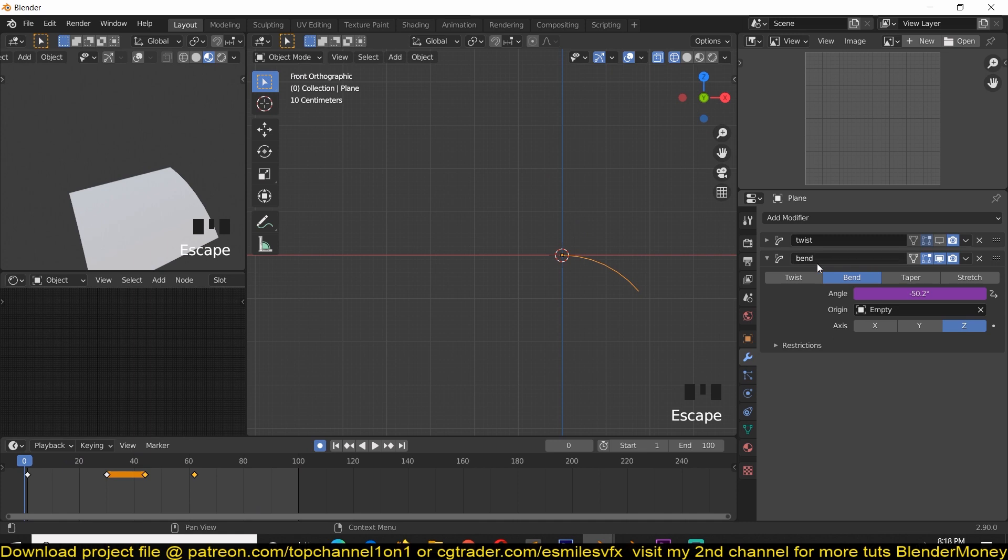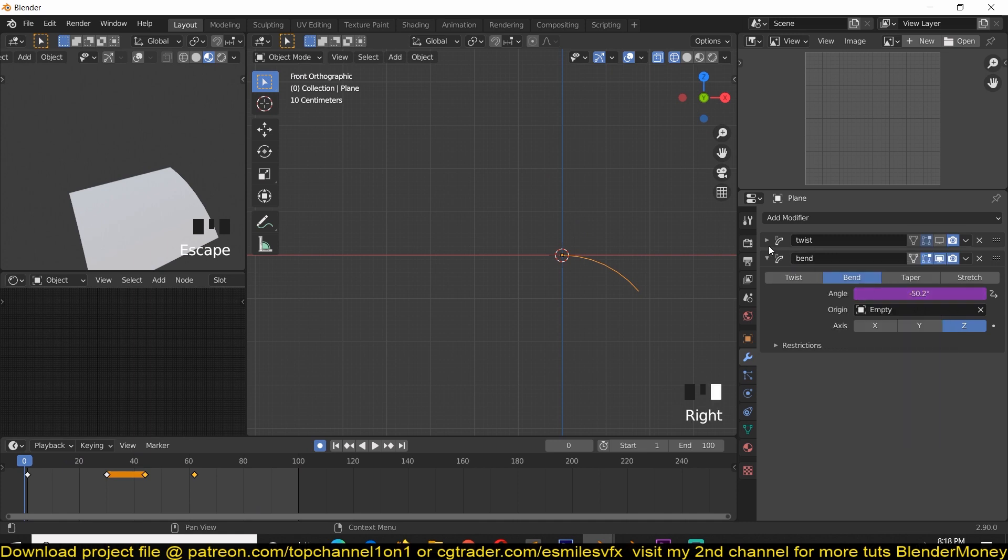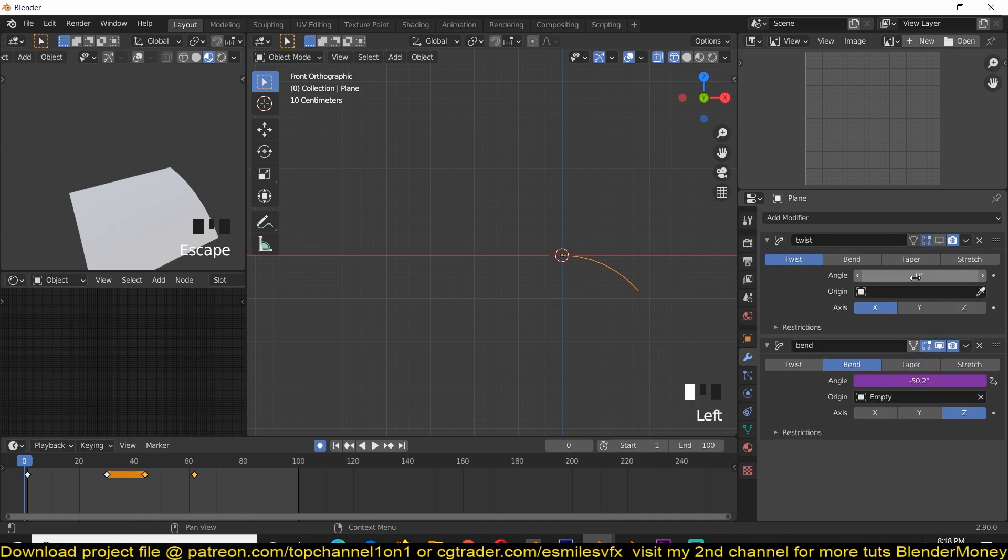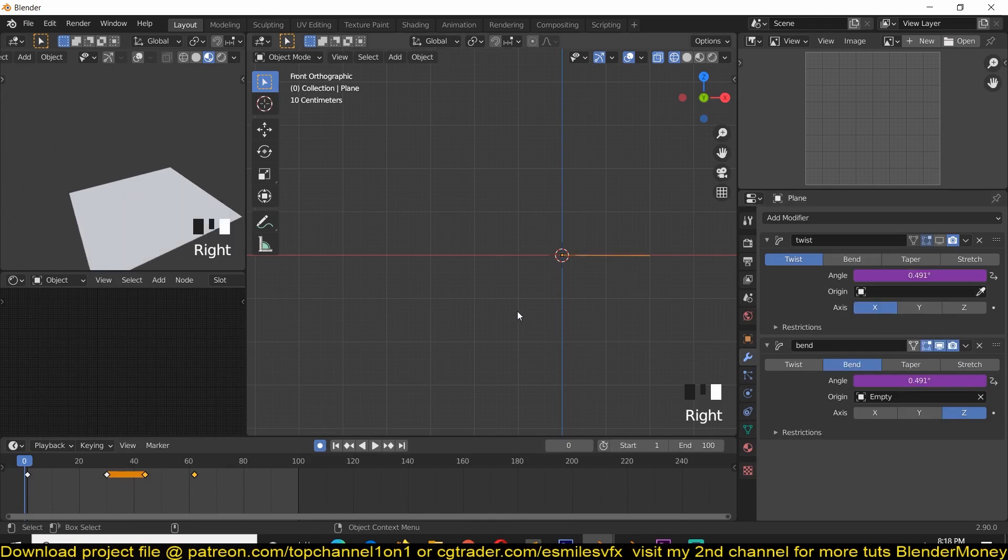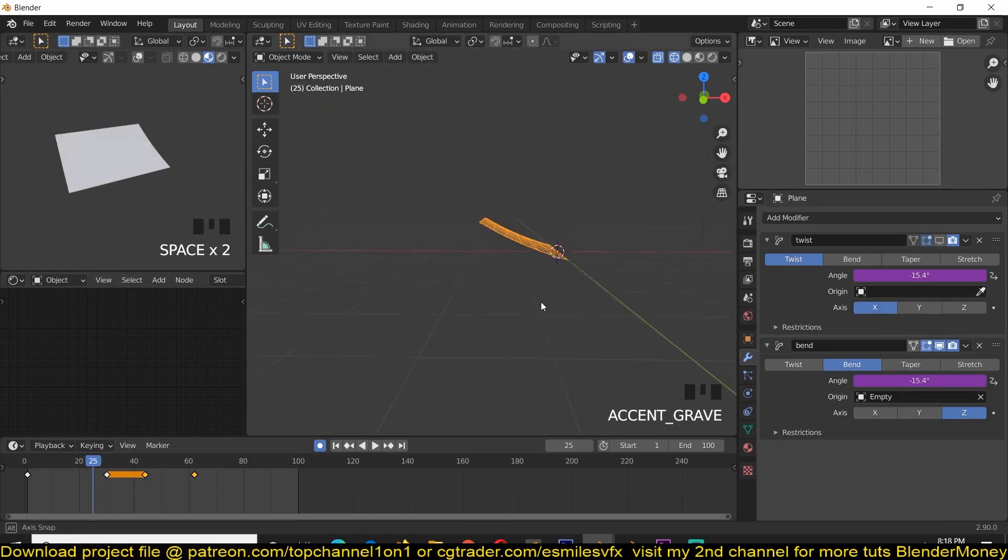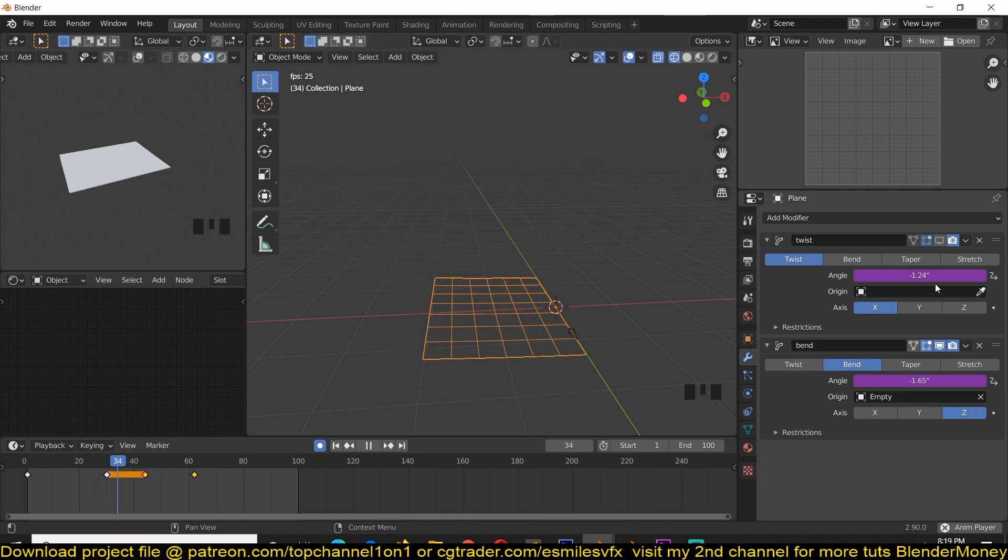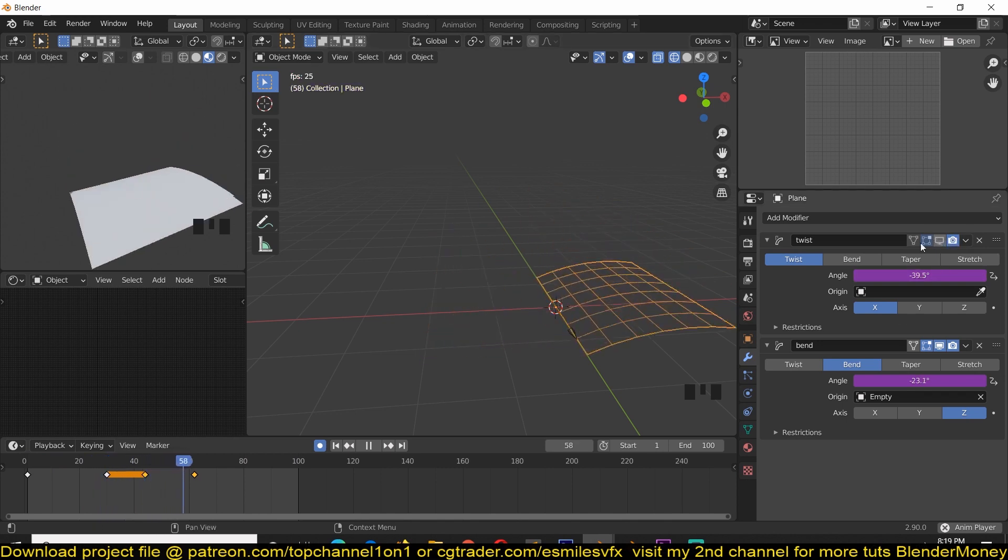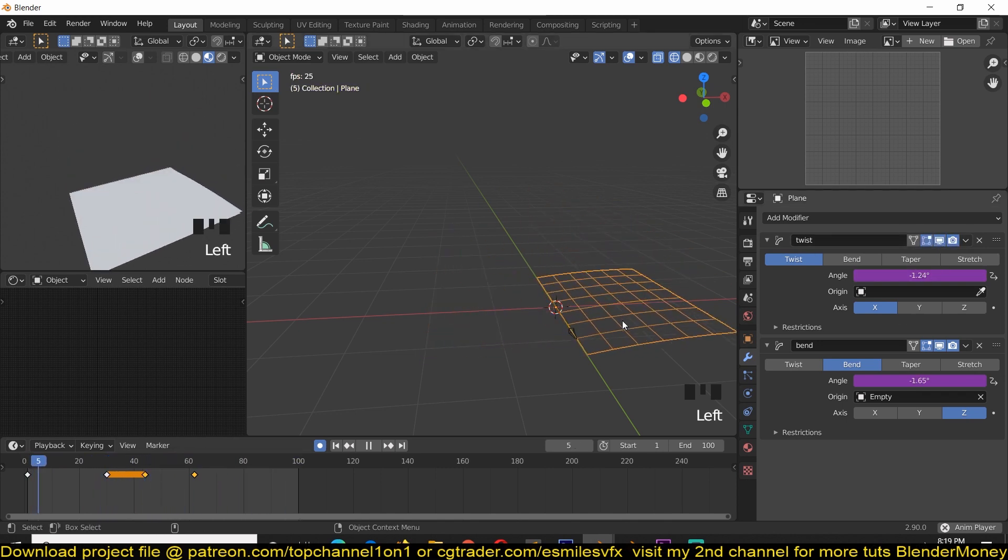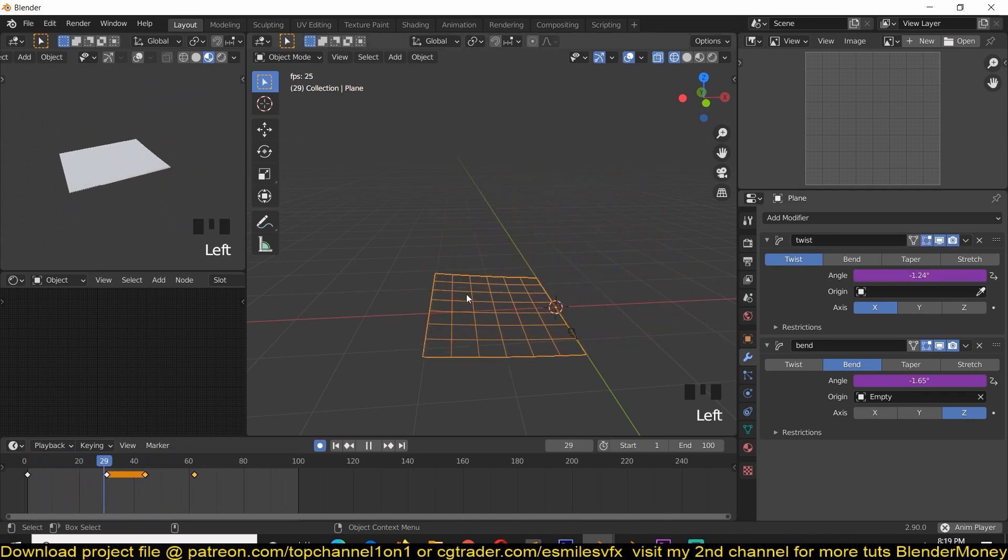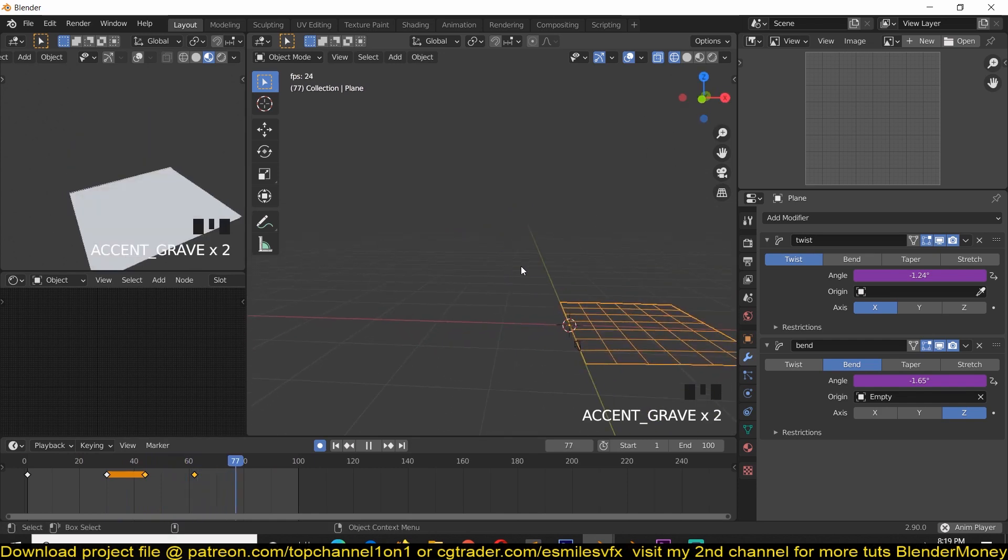You can see now the page bends whenever I want it to bend. And we're going to use the same driver. So I'm just going to copy that and paste that on the twist. And that should also give us a nice twist.